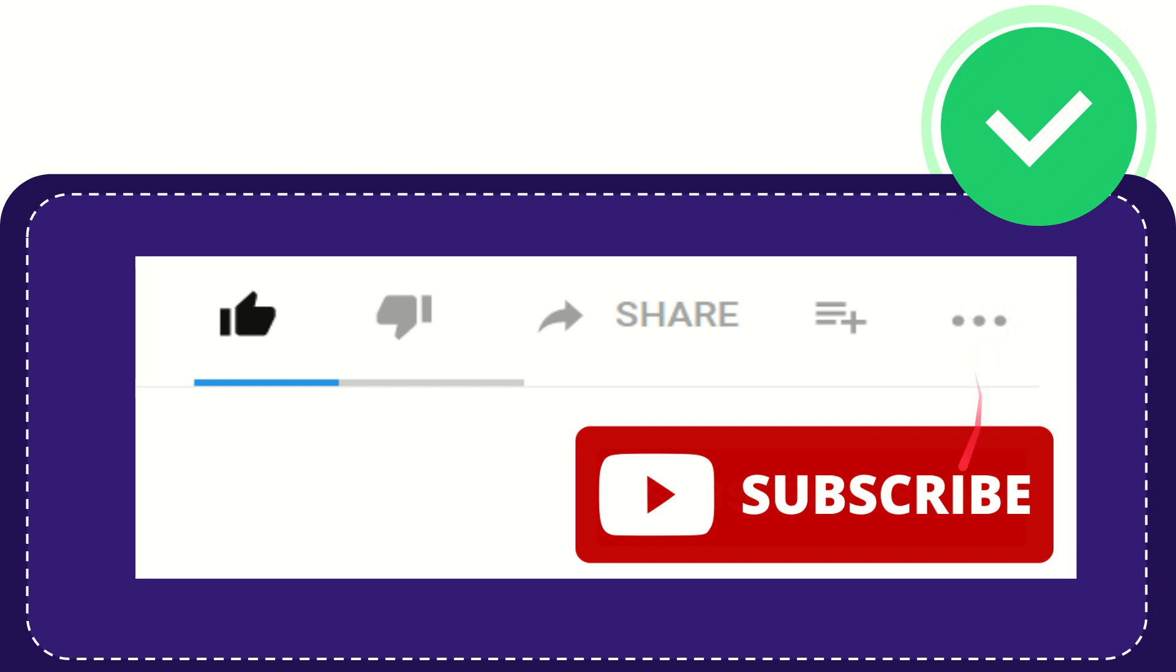And yeah, don't forget to subscribe. I think that's all of it. Thank you so much for watching this video and see you again in another video. Bye-bye.